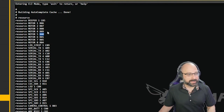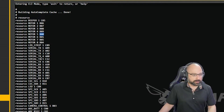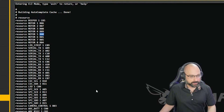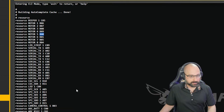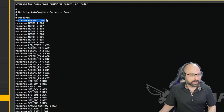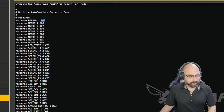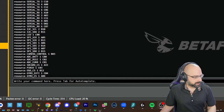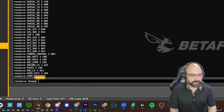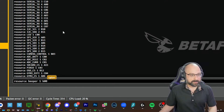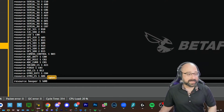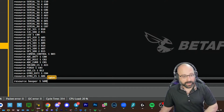Pin motor 5 is B00 — write that down. Now I'm going to look for the beeper resource. Here it is. Resource beeper 1 is C05. So you damaged pin C05. What you're going to do is type 'resource beeper 1 B00'. What you're telling it is that the beeper is now on motor 5.